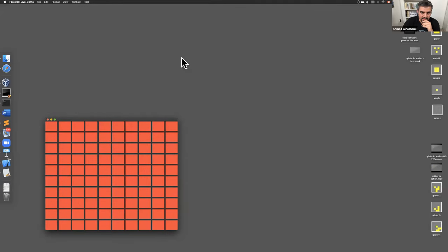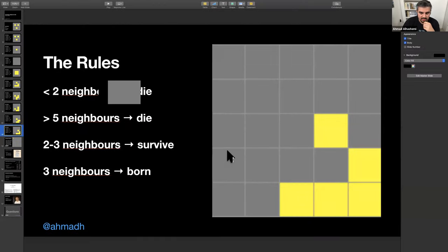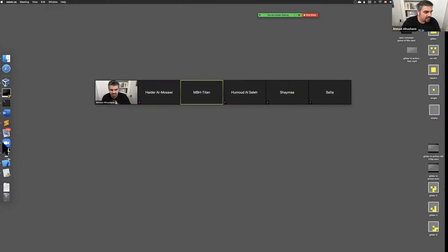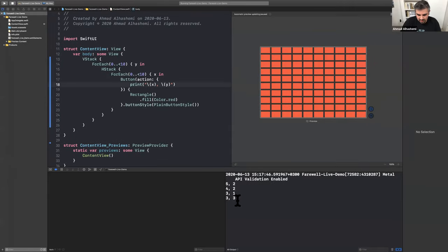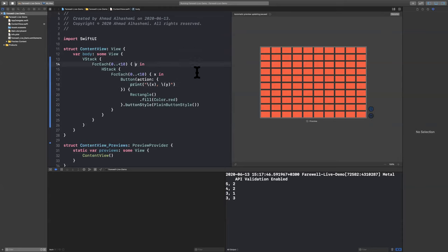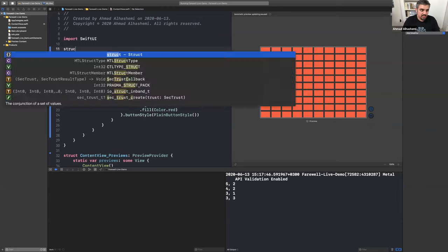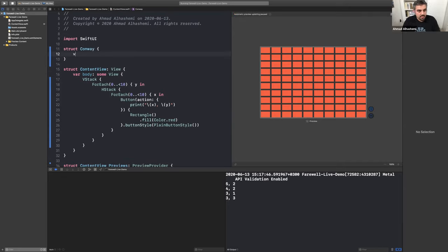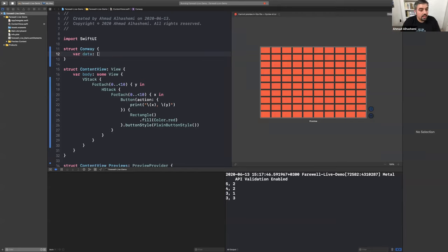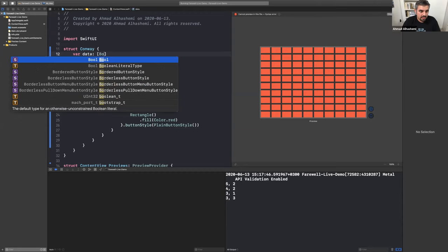After running the app, pressing anywhere on the grid shows the coordinates in the Xcode console. That's step one. Step two is to create a data structure — we'll call it Conway — to hold the cell state. We'll store it as a one-dimensional array of Booleans: true means alive, false means dead.